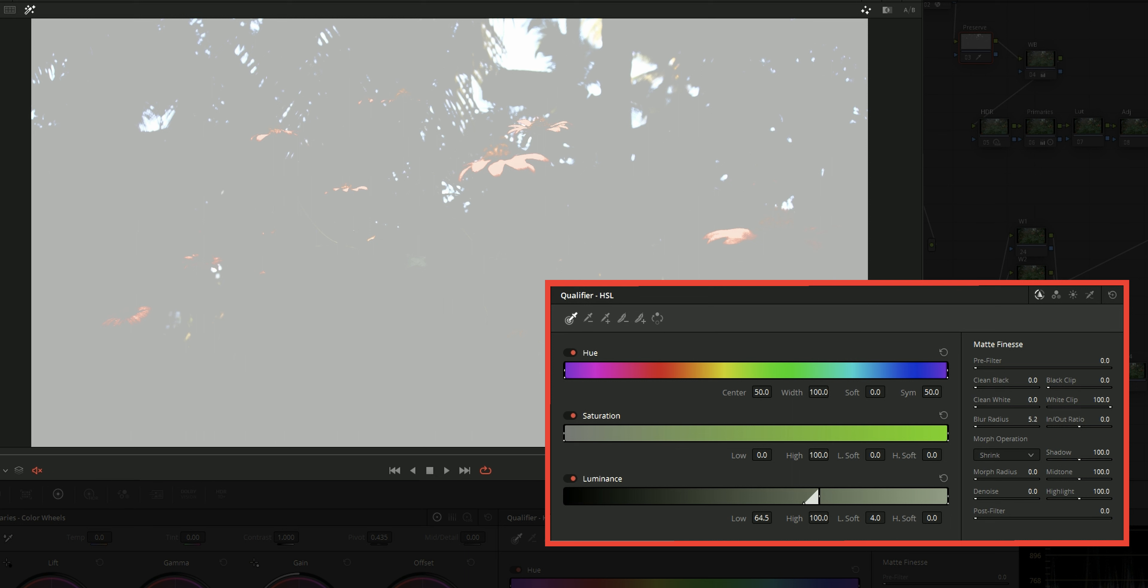Blur radius will add blur to the edges of the selection. Clean white will clean the selected parts as it will include more of the selection from the selected part. And clean black will remove the unwanted selection from the not selected part.